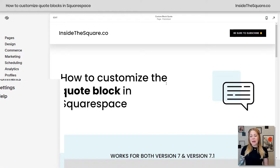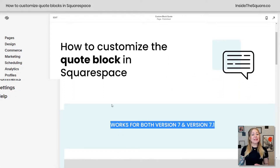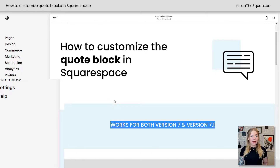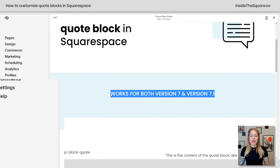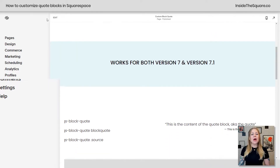So here we are in my demo site. I am using version 7.1, but these codes will work in either version of Squarespace. So if you're still using a Brine or a Bedford site built in version 7, this tutorial will work for you.